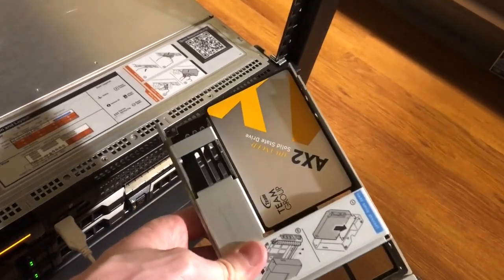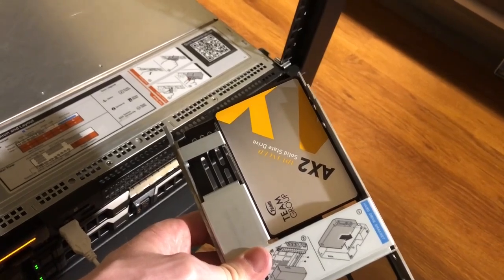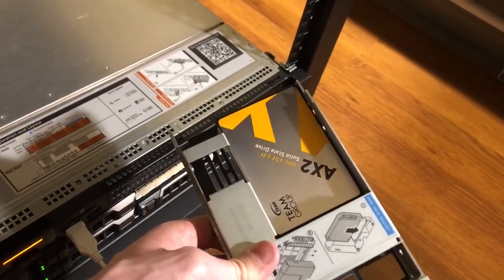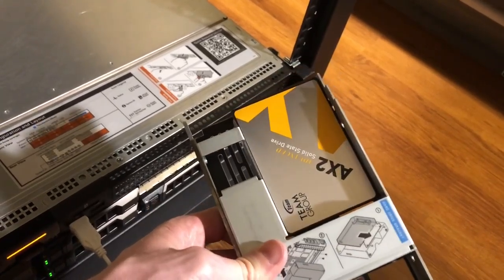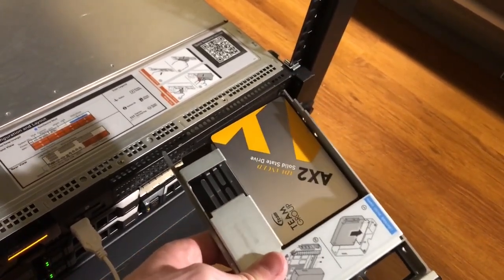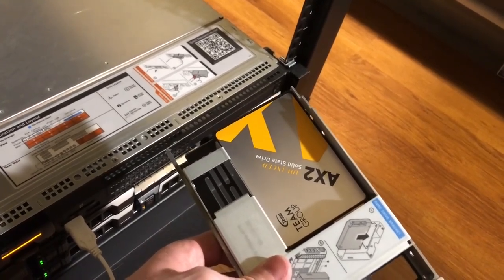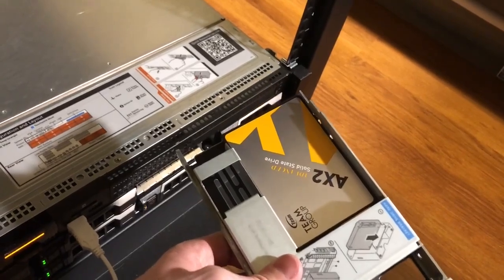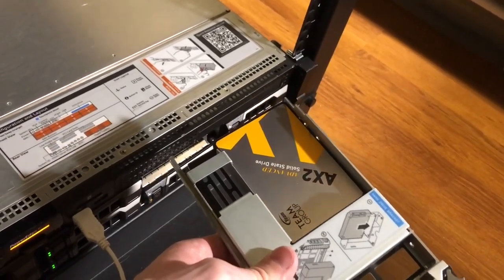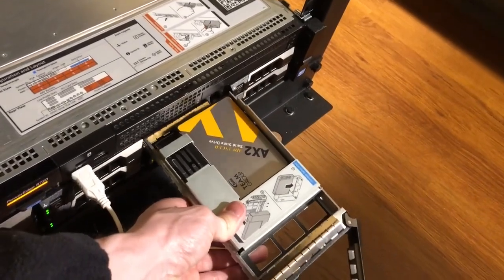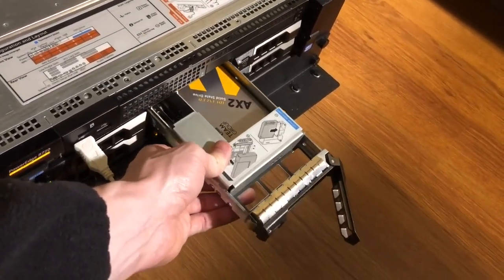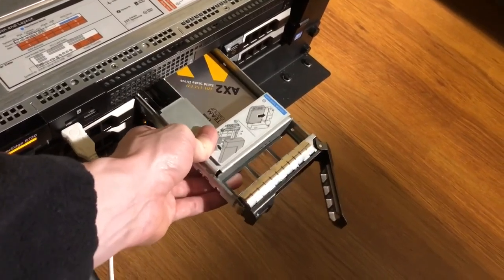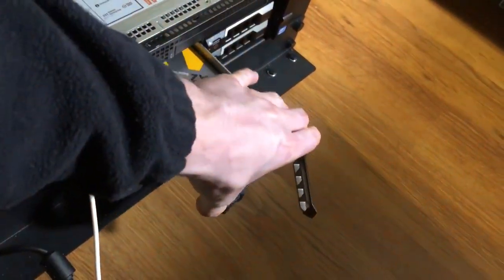These are SATA, so not SAS like the HDDs, but they'll basically be fine for what we're doing here and they will work with the server. So anyway, just want to show you what we're working with. So these four caddies, these four bays on the other side, have SSDs in them and we're going to create a separate virtual disk for all of those with the RAID 0 configuration.